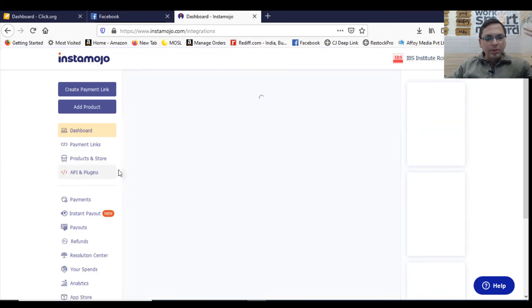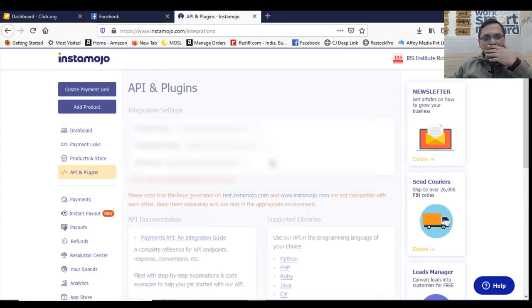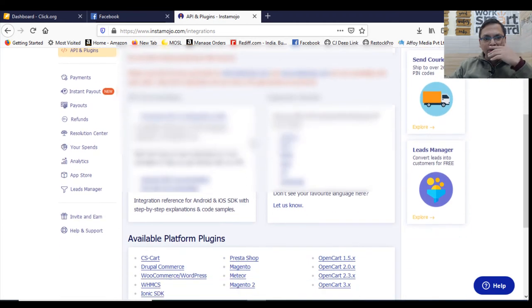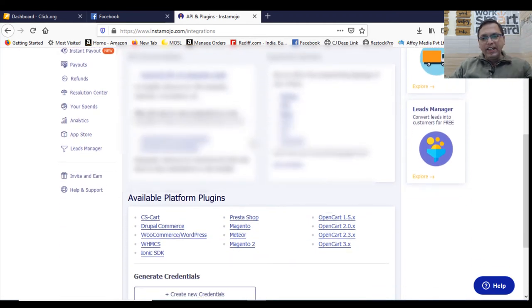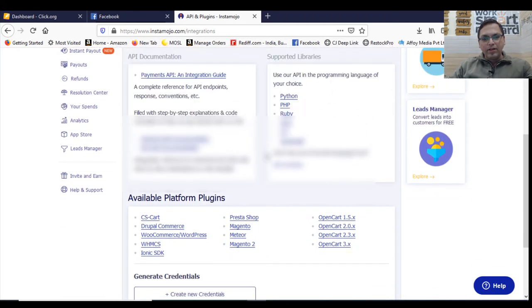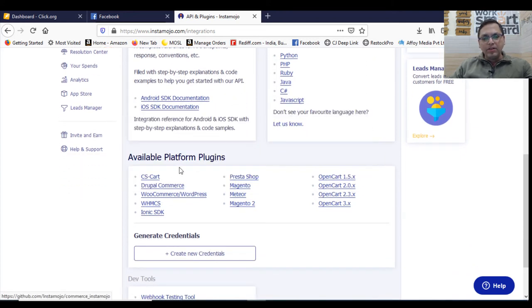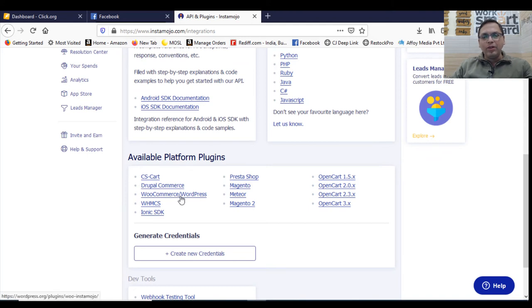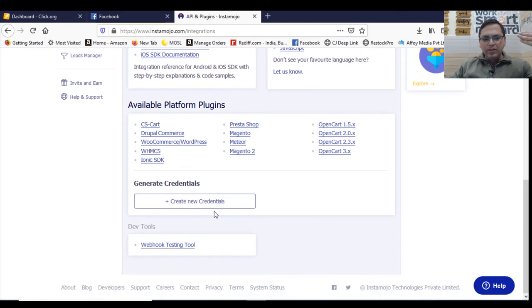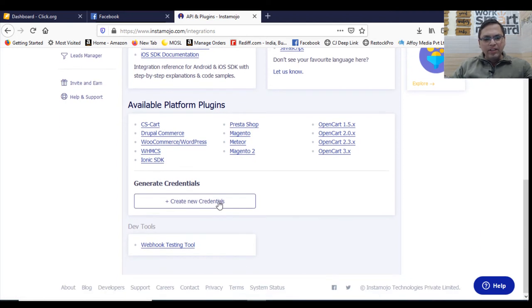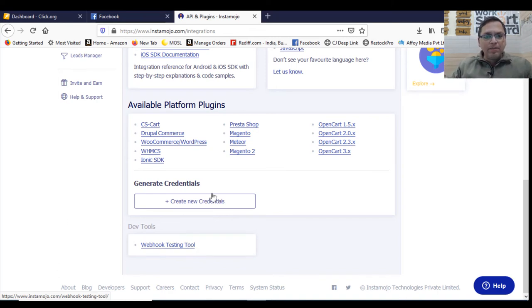Now this portion is called API and plugins. This is where you will get all the stuff which is required for you. All these things not to be shared. So you can always integrate, all the documentation is available here. You can integrate with WooCommerce, WordPress. You can just simply check where exactly you want to integrate. You want to integrate with Magento, OpenCart, PrestaShop, CSCart. You want to generate some new credentials. Webhook testing tool.